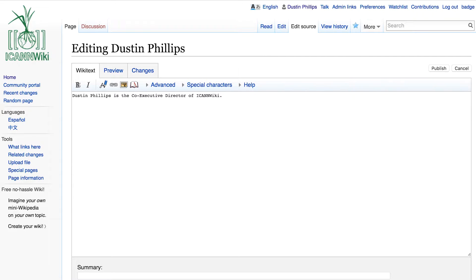But right now, we're just going to add a little bit more about myself. I'm just going to add where I live. In this case, I'm based in Portland, Oregon, the United States.